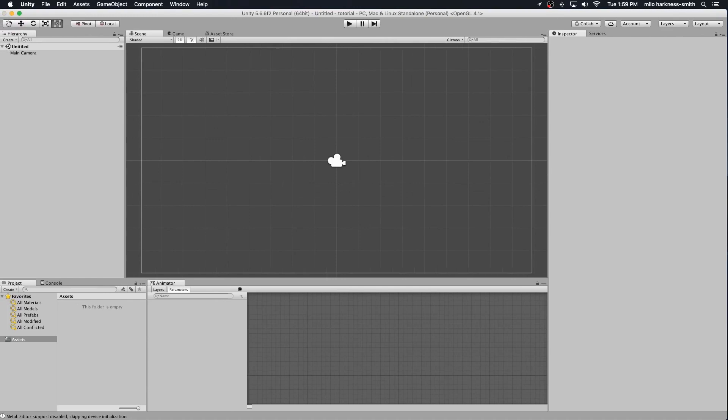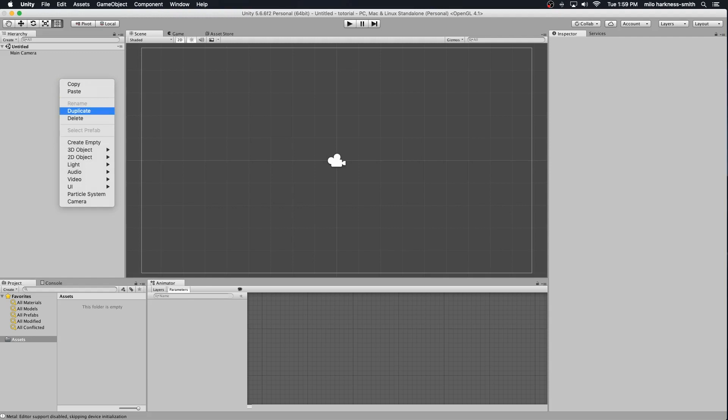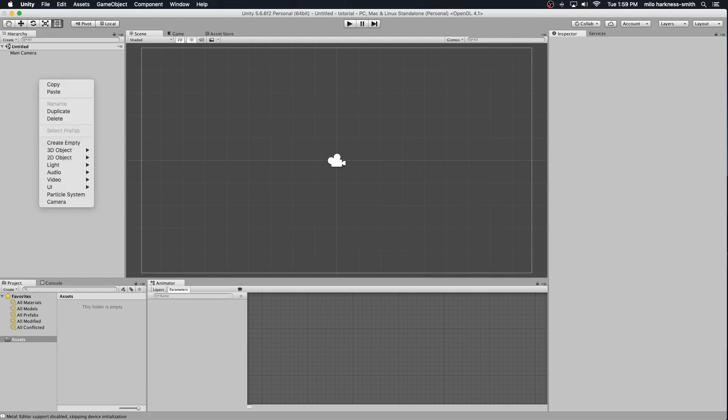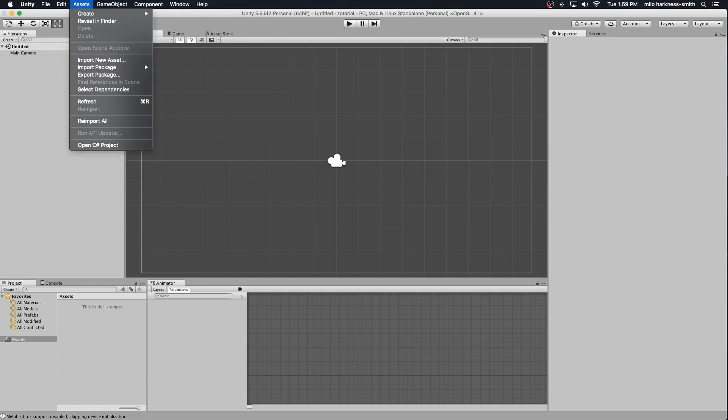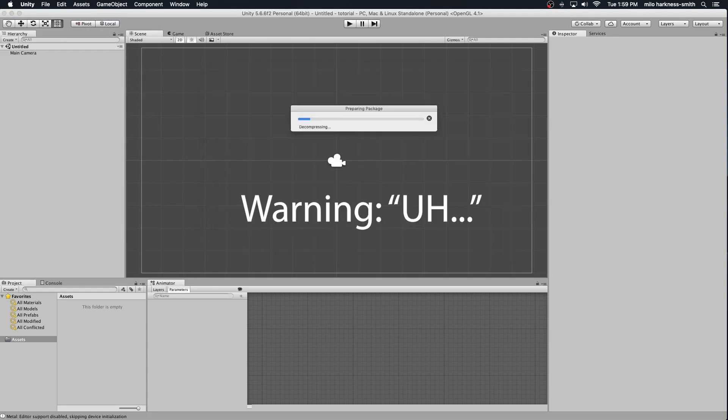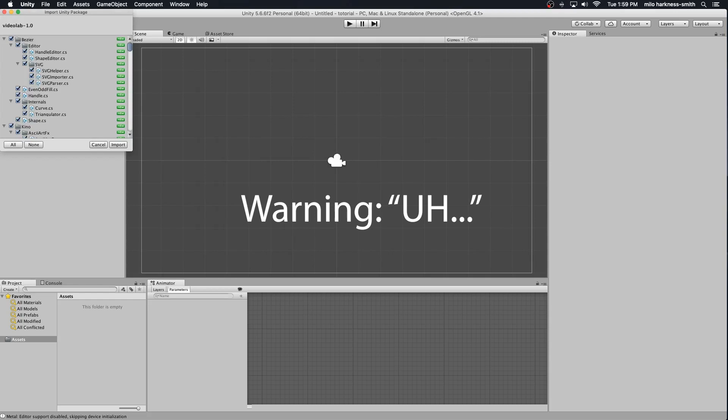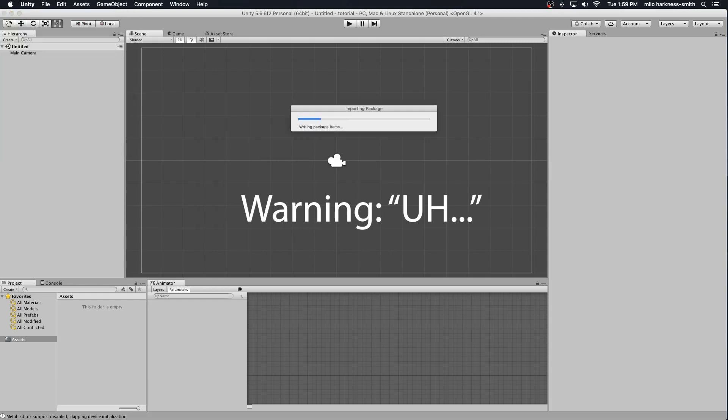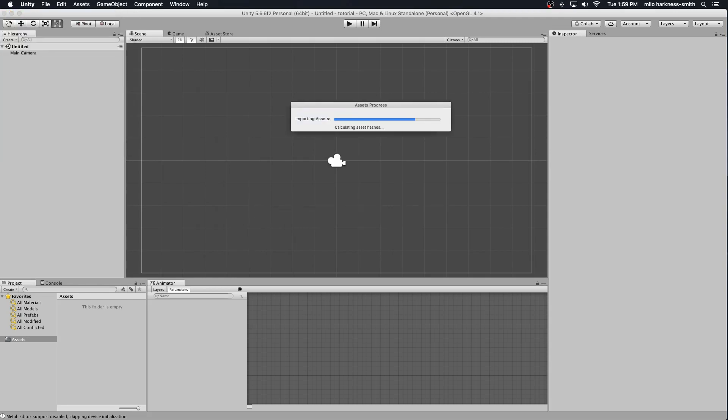The first thing you want to do is bring in your assets. Right-click on your assets, then import package, custom package. If you've gone to the GitHub, this is already there. You're going to want to get the Unity package. You open it, it decompresses, gives you all these options. Just say give it all to me.